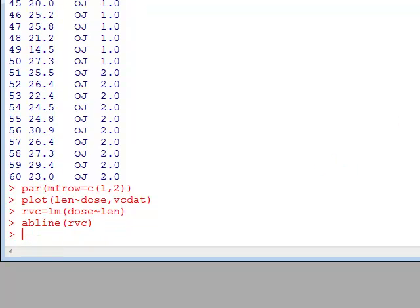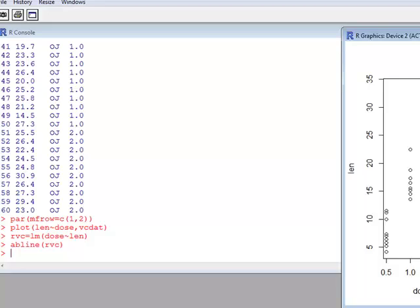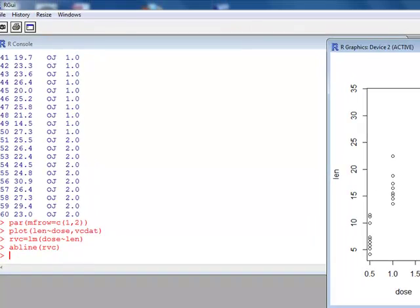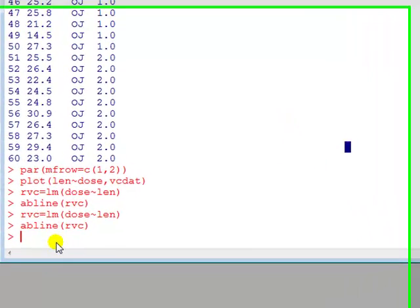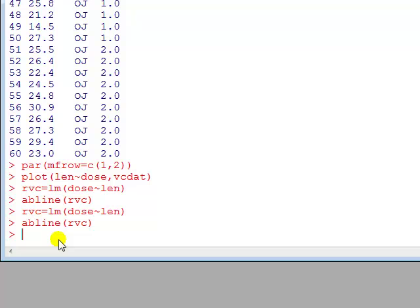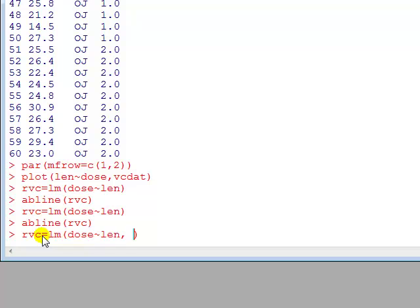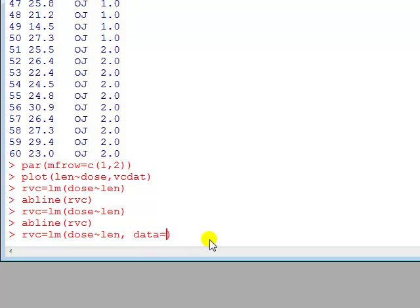Except I've made an error, and it's a good thing I made this error because it's a beginner's error I guess. We haven't attached it, so we have to tell it that we are doing it on the data, which data we're doing it on: vcdat.